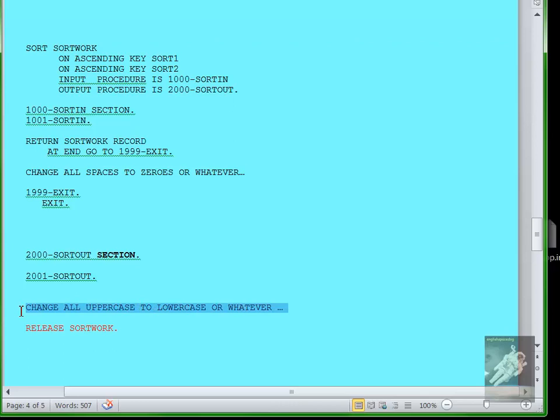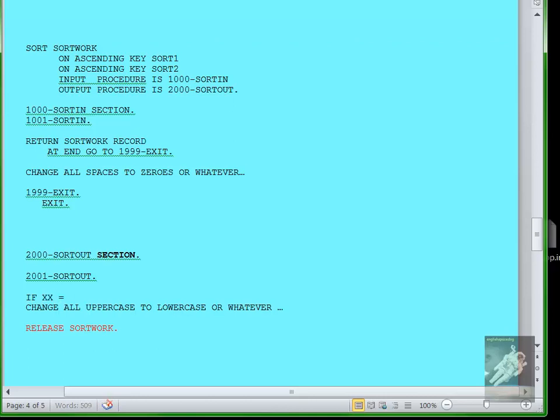Like if you wanted to change all uppercase characters to lowercase characters, then you would have code in here to do that. Like let me do an example: suppose there's some variable called XX. Then if it equals A, then move little a to XX, or whatever.